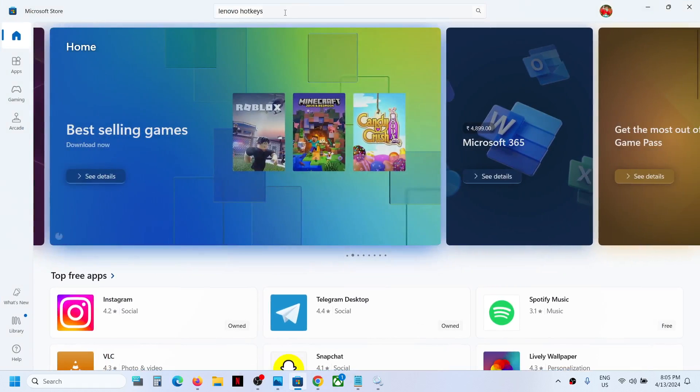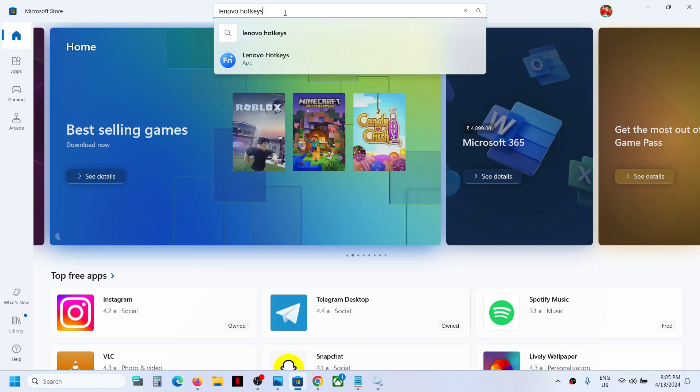In Microsoft Store search box on the top, type in Lenovo hotkeys. Now if this is not installed you can install it.